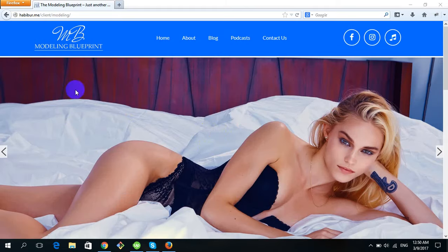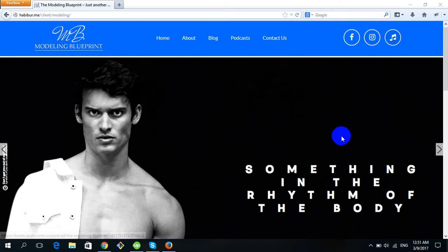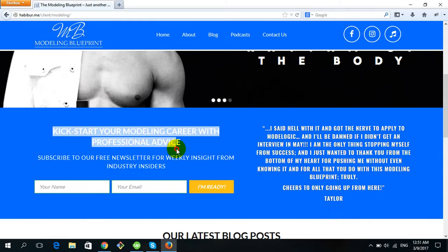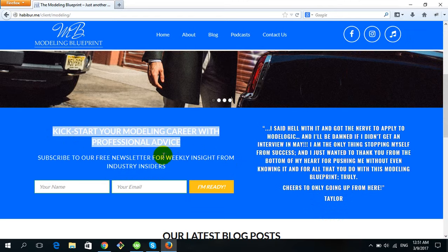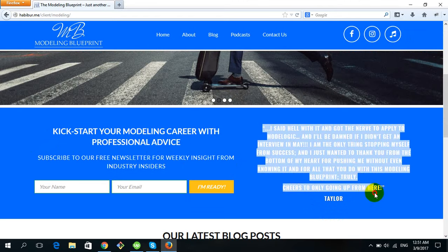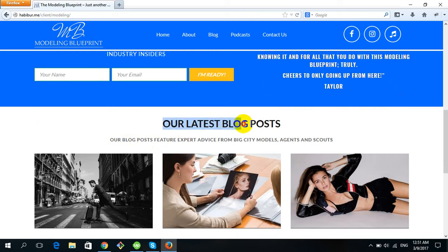Now I will show you how you can change the logo option, the social media URL, the form text, form title, form subtext, quotation text, the title for our latest blog, and the subtitle for the latest blog, as well as the footer option.